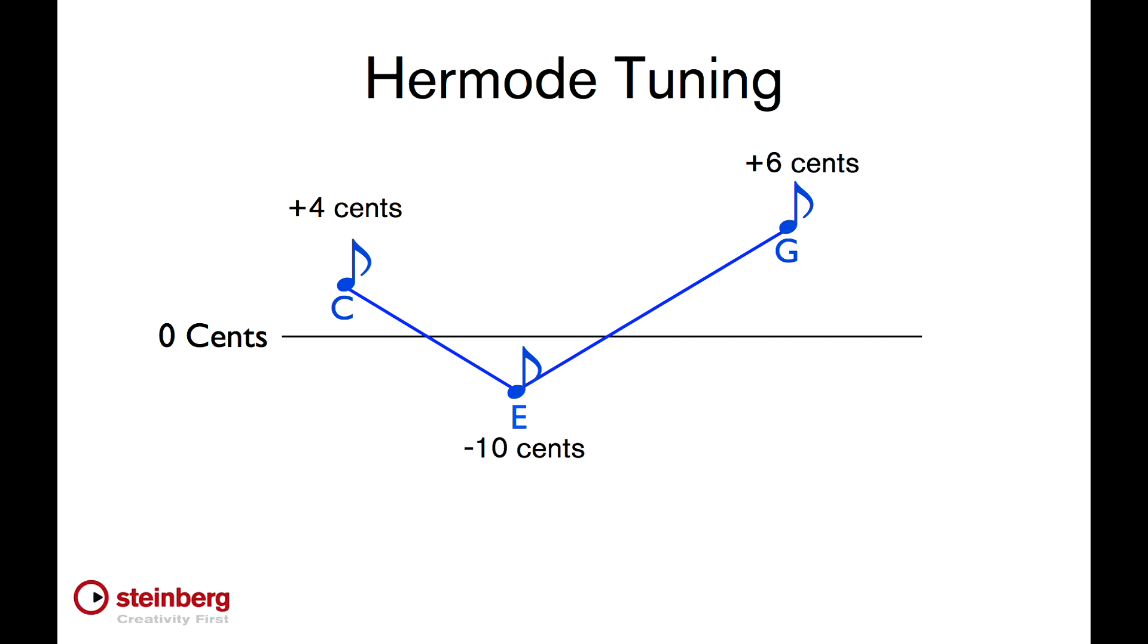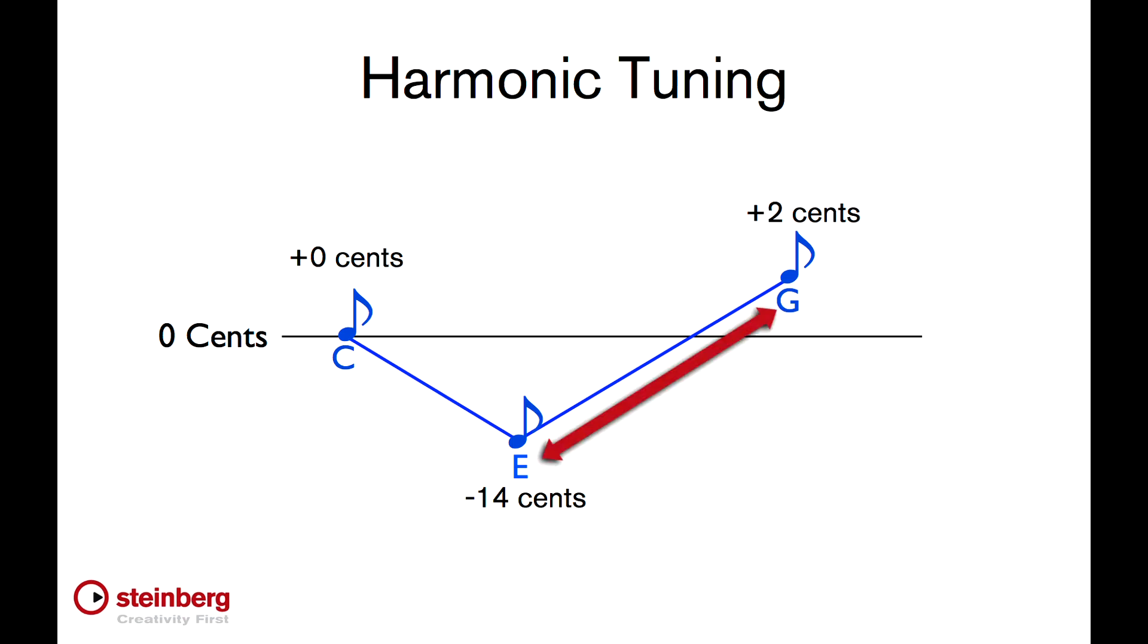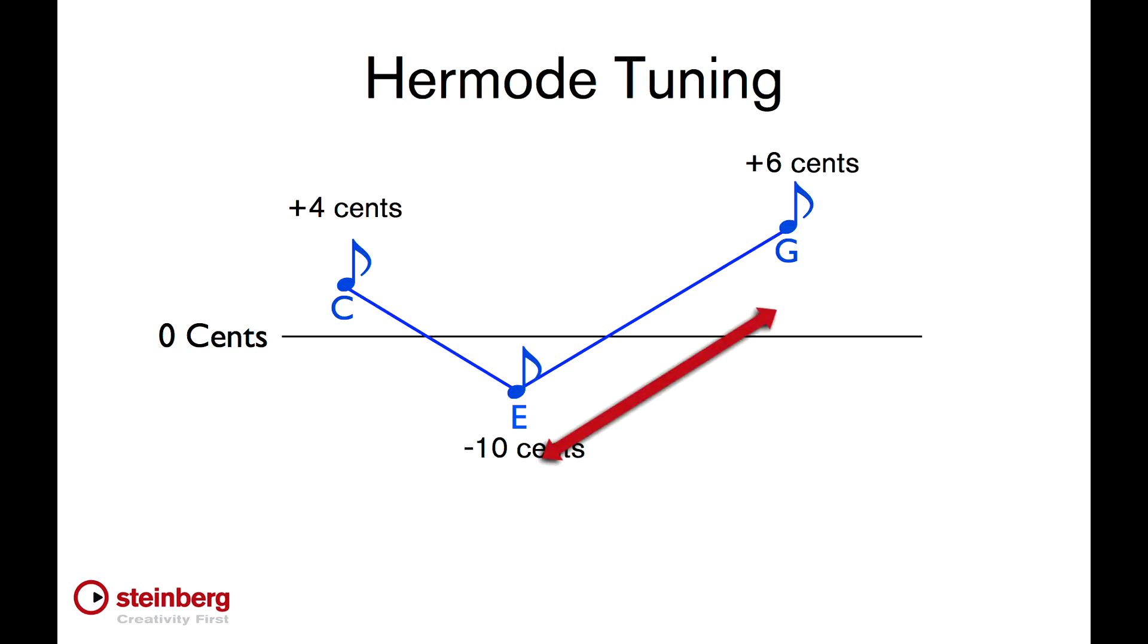Here's how the tuning of a 3rd and a 5th work out using a well-tempered instrument. And here's how Hermode tuning adjusts them on the fly.